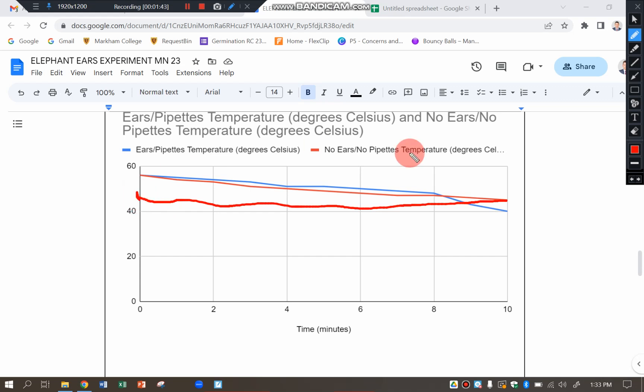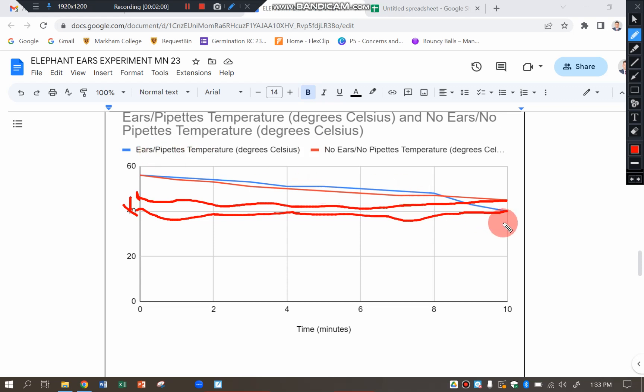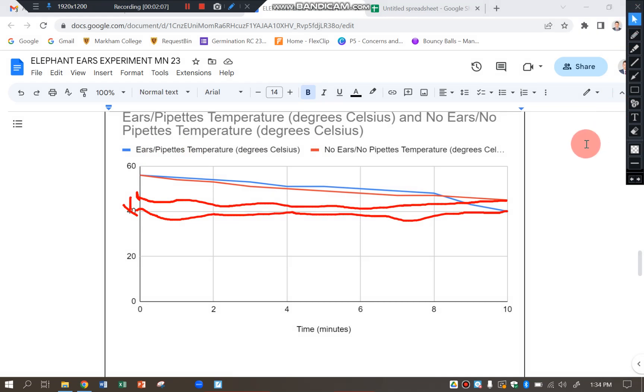You can read that off there. And you can see that the blue following along to read off the graph is 40 degrees. So there is five degrees difference. So that means the ears, the blue line has made the temperature go down by five more degrees. So I can conclude that having ears makes the temperature go down and has a cooling effect for the elephant.